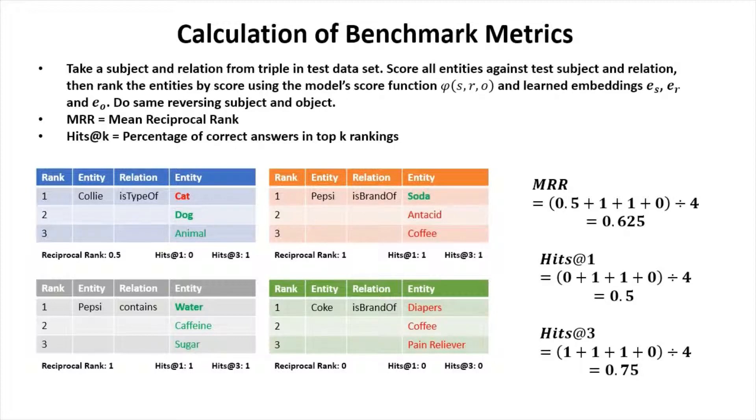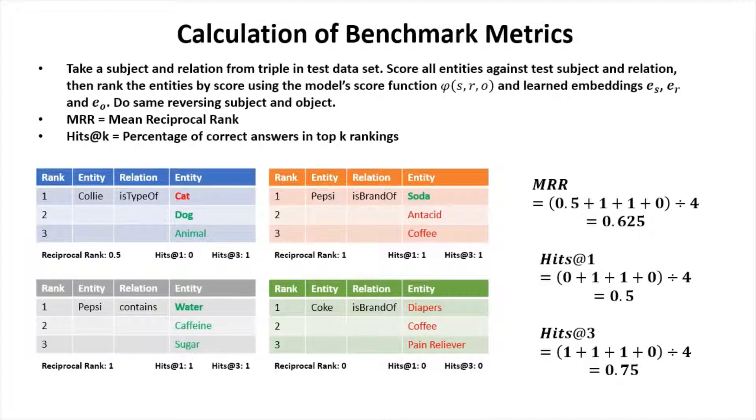We do the same reversing subject and object. We can then calculate the mean reciprocal rank and the hits at k, which is the percentage of correct answers in top k rankings.